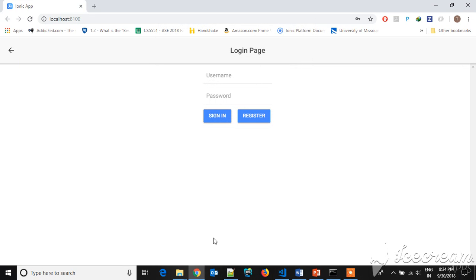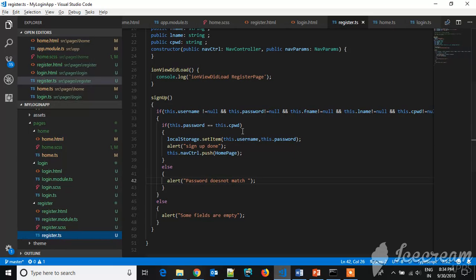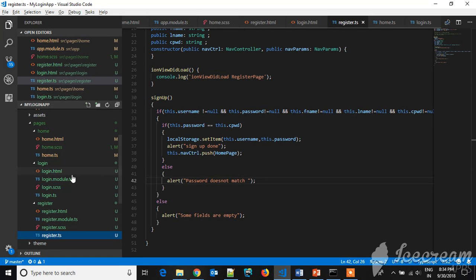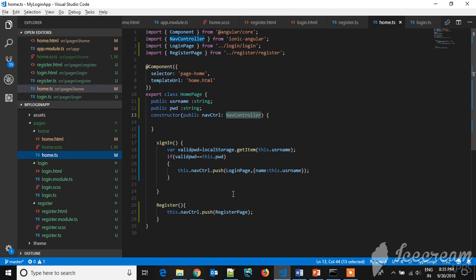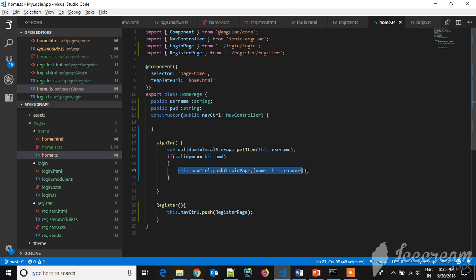Now your credentials are stored in local storage. Now if you go back to this login page, registration is successfully done. Now we have to sign in with the credentials which you have been registered. So here if you see, this command is used for navigating to the login page.